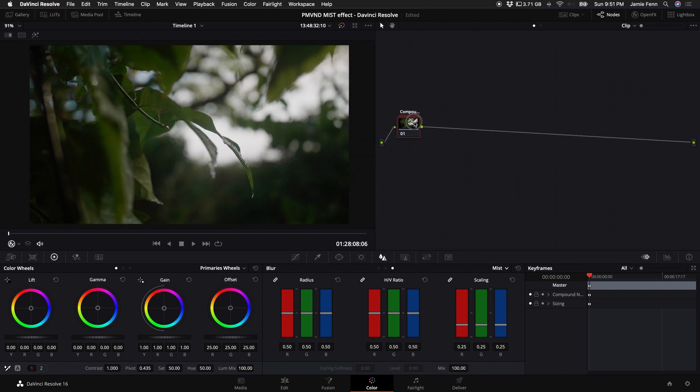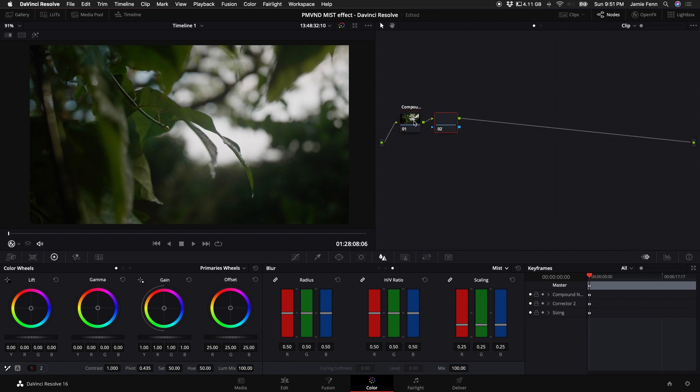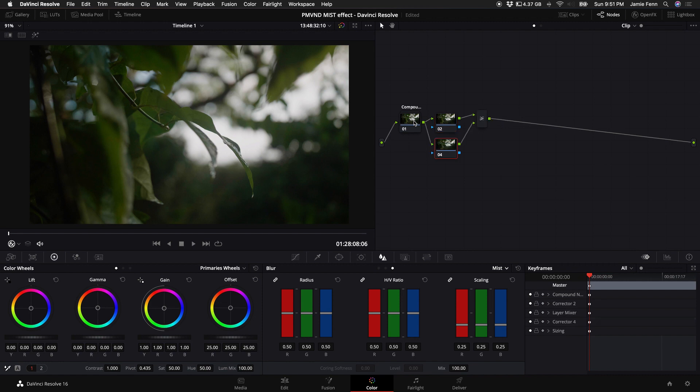Moving on to the second technique. Now, I already have a compound node here with a basic color correction. I'm going to create a new node by holding down alt or option and pressing S on my keyboard. And then as soon as I create that node, I'm going to continue to hold down alt or option on your keyboard and press L to create a layer mixer node.